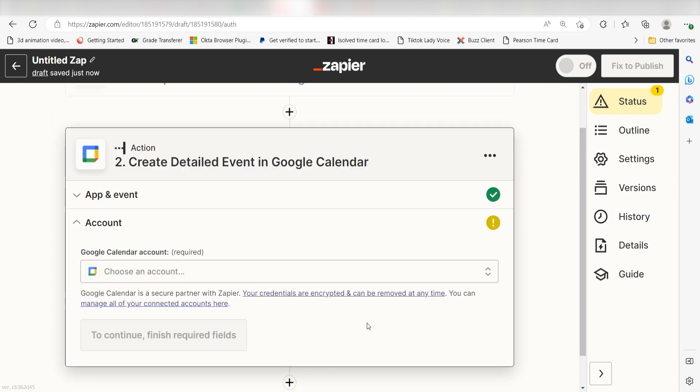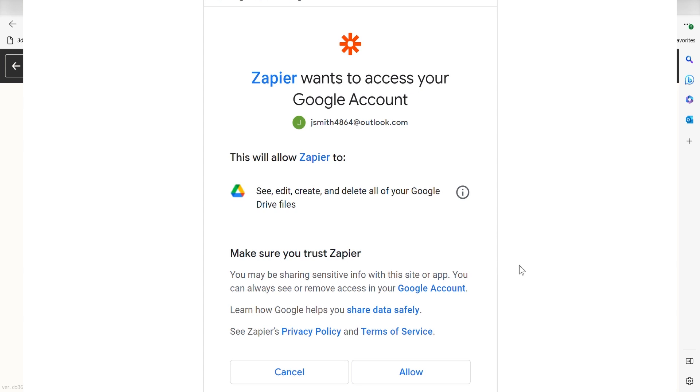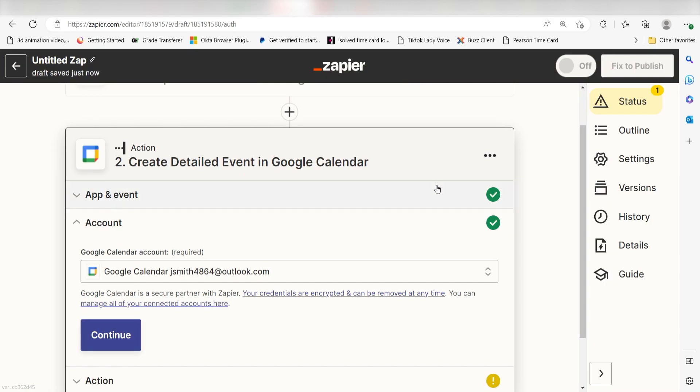From there, I can select our account and authenticate Google Calendar with Zapier, just like I did with my Sheets account. By the way, if at any point you get stuck, Zapier's got an amazing support team that can help you out. There's a link in the description to their forum post for this specific workflow.